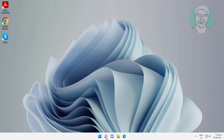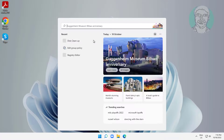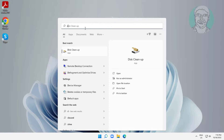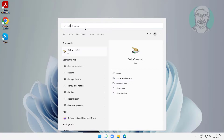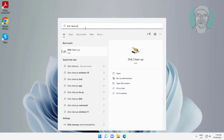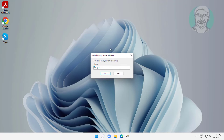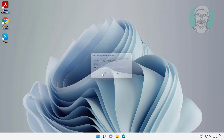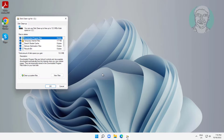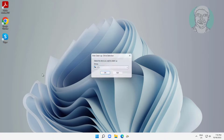Type Disk Cleanup again, click Disk Cleanup, then click 'Clean up system files' to perform a deeper cleanup.